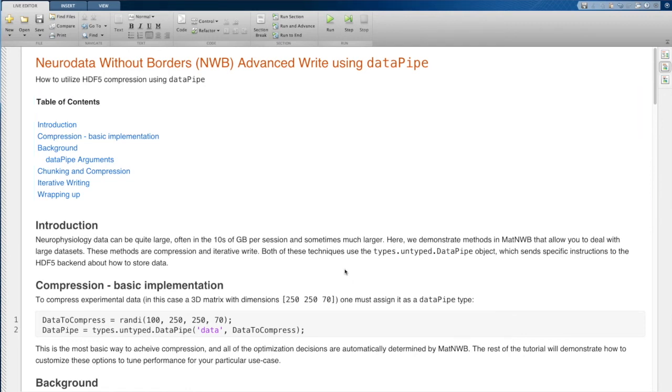Hi everyone, this is Ben Dichter and this is the tutorial for advanced write using data pipe in NeuroData Without Borders.